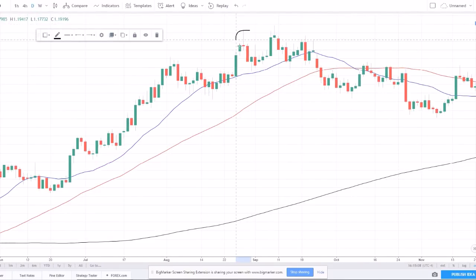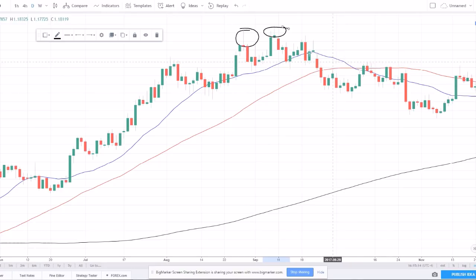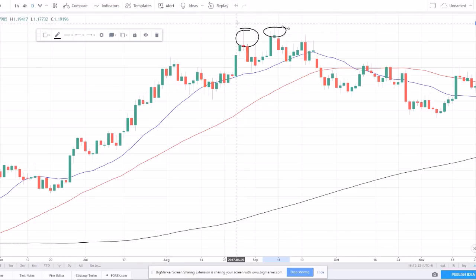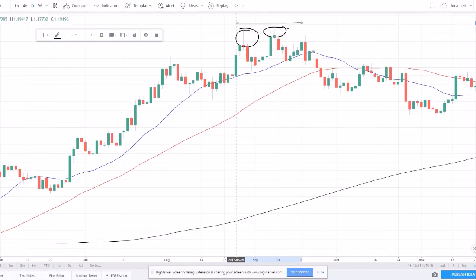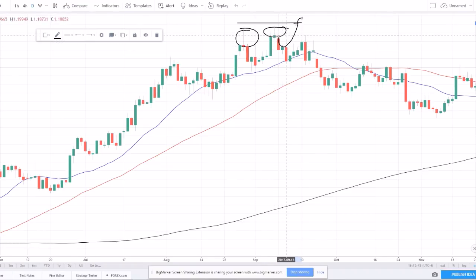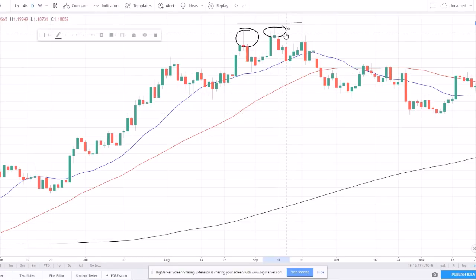For a reversal example: if price came up here and failed to break above resistance twice, I want to go short. Where would my short trade be invalid? I'd put my stops above those highs. Because if price pulls back a little and then continues up, breaking out of resistance, this is clearly not a reversal — the trend is continuing upward. That's where my analysis would be wrong.